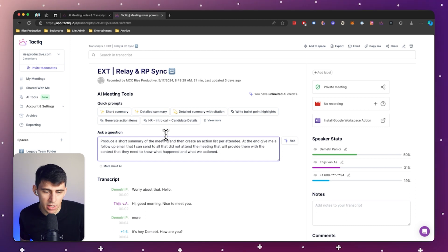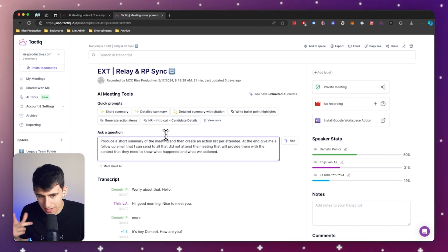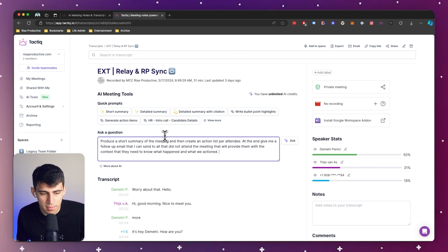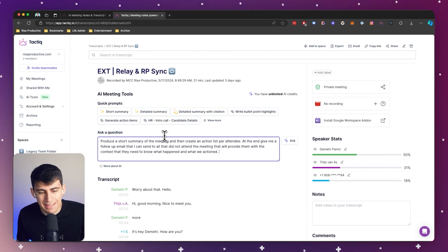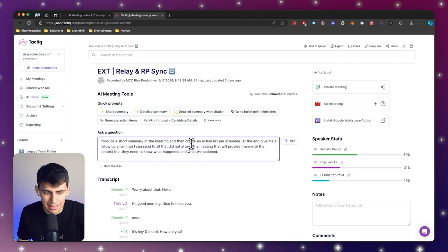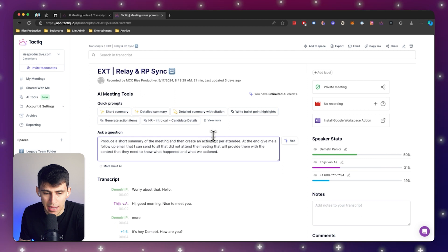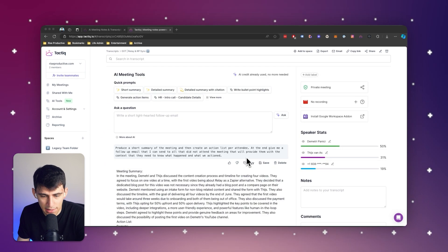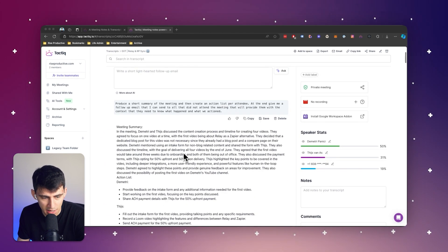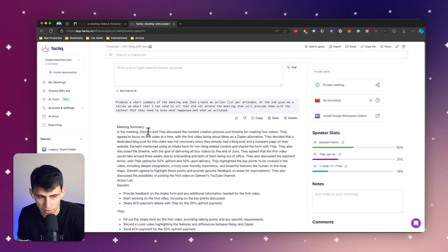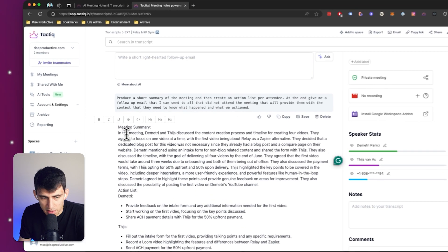Produce a short summary of the meeting and then create an action list per attendee. At the end, give me a follow-up email that I can send to all that did not attend the meeting that will provide them with the context they need to know what happened and what we actioned on. I can press ask afterwards, and then from here,